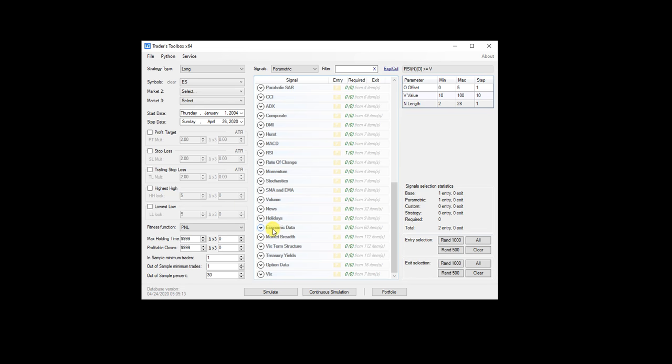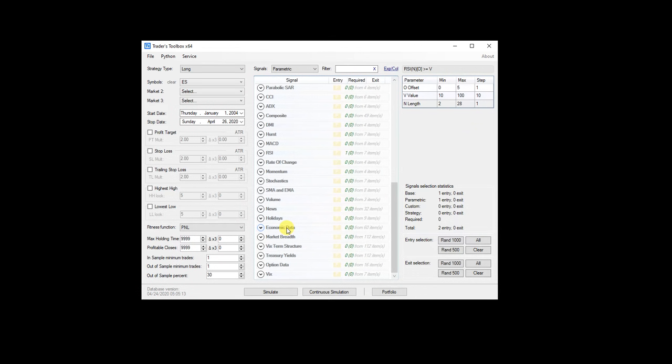So for example, you could build a price action strategy and then test if you should turn it on or off if non-farm payrolls come in at lower than some certain amount or GDP is above or below some threshold. So just again, expanding the possibilities of what can be tested and automated.